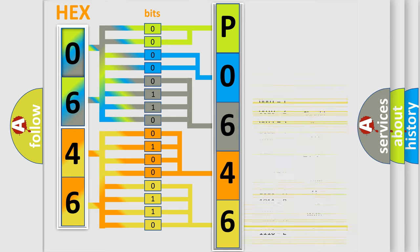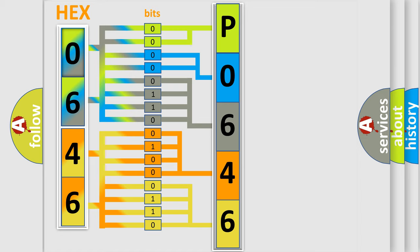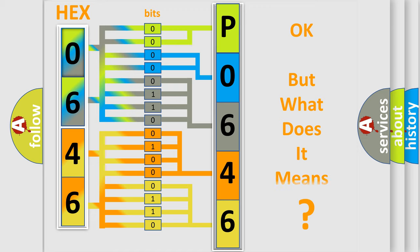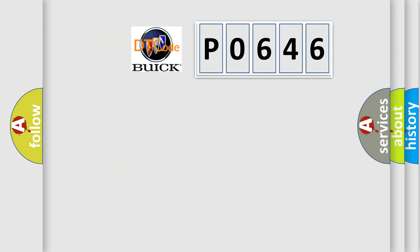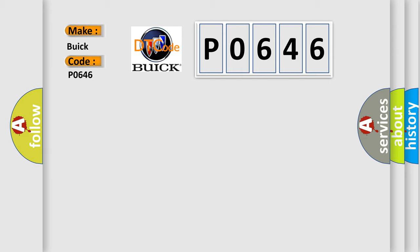We now know in what way the diagnostic tool translates the received information into a more comprehensible format. The number itself does not make sense to us if we cannot assign information about what it actually expresses. So, what does the diagnostic trouble code P0646 interpret specifically for Buick car manufacturers?